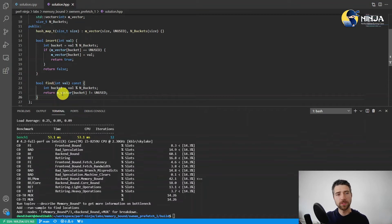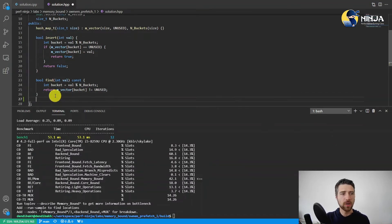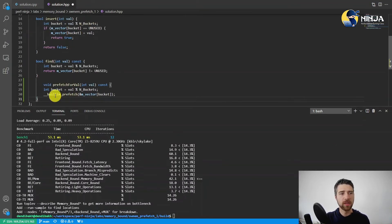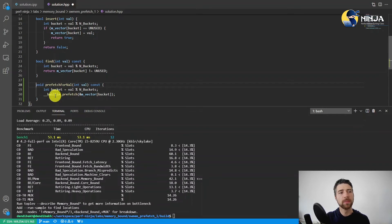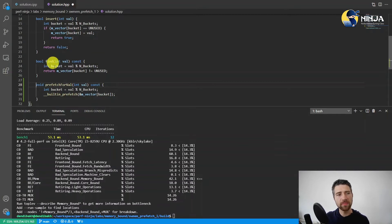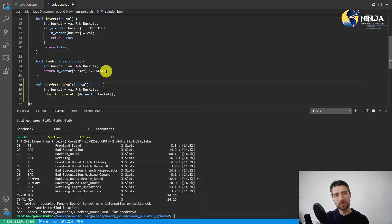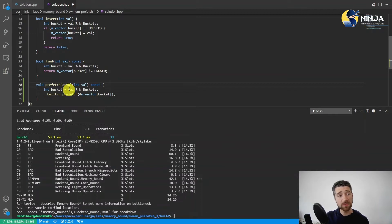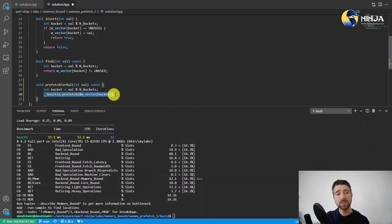And so first of all, I need to add a new method to our hash map for prefetching memory locations. It is quite similar to the find method, but the only difference is that instead of actually trying to find the element in the hash map, I prefetch its memory location.